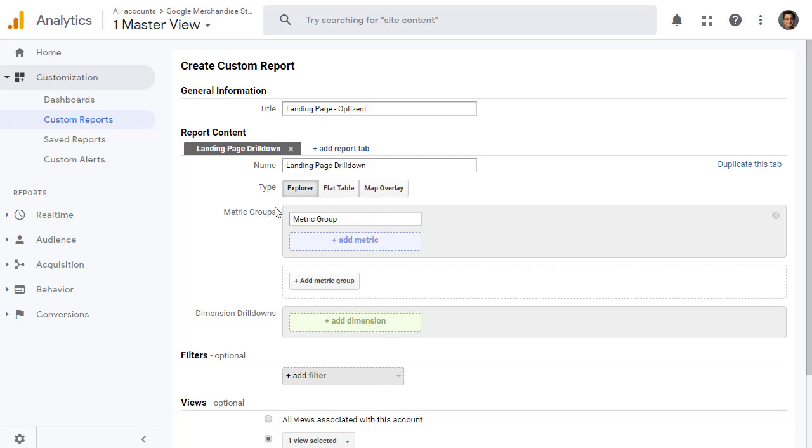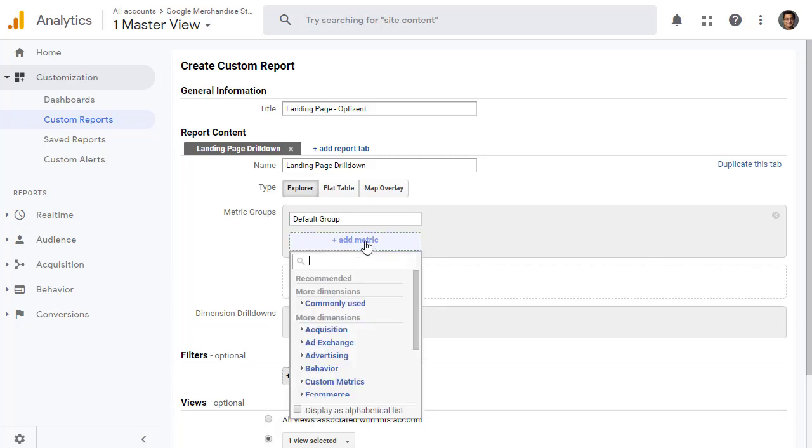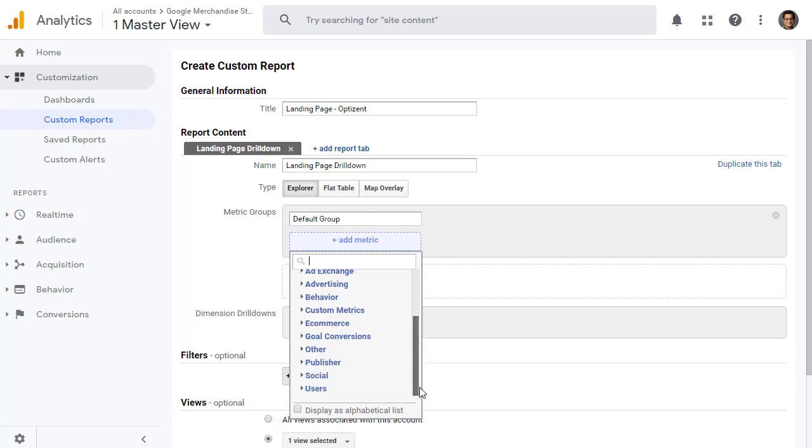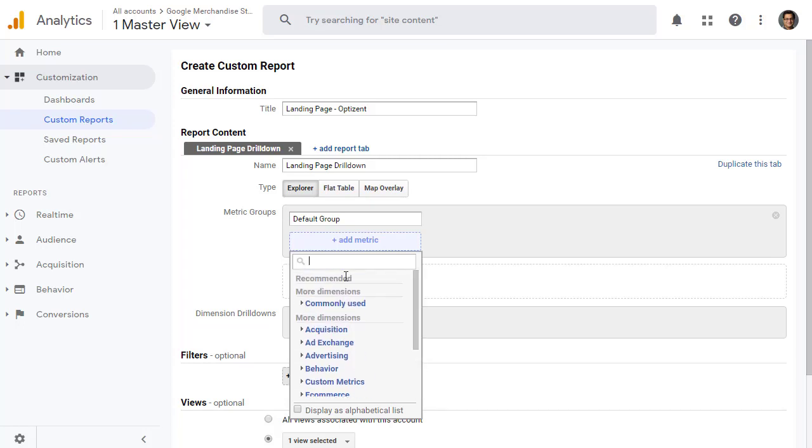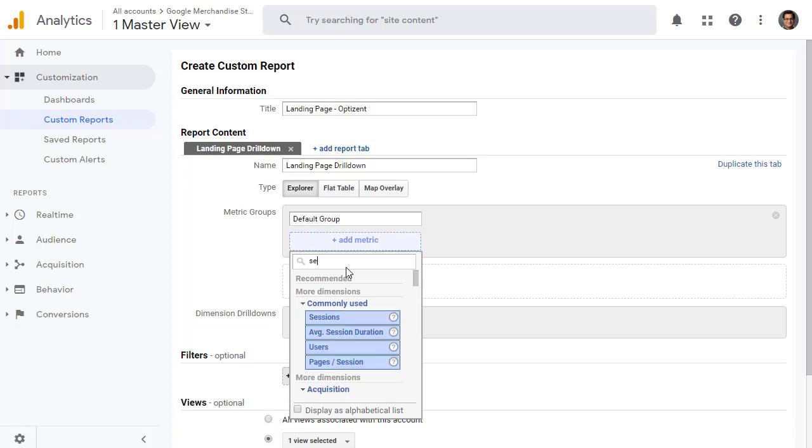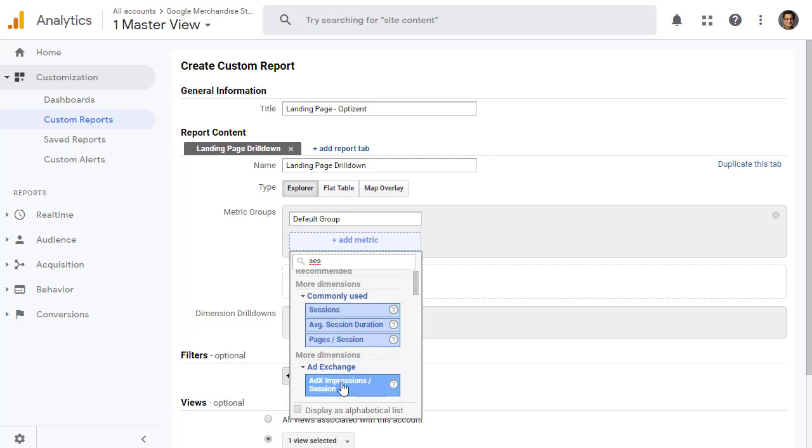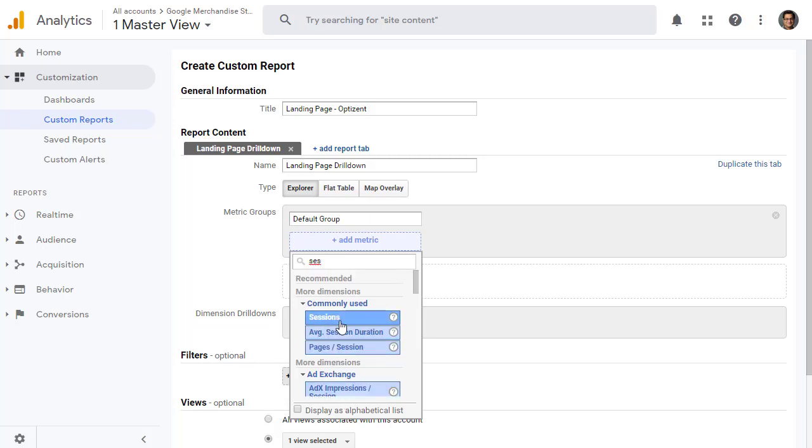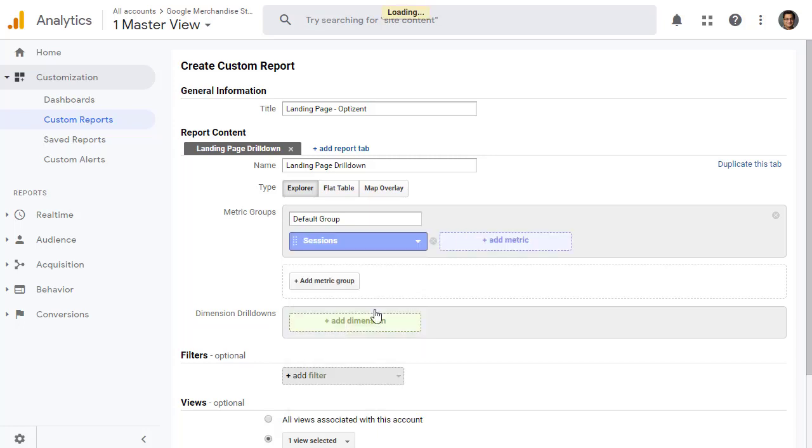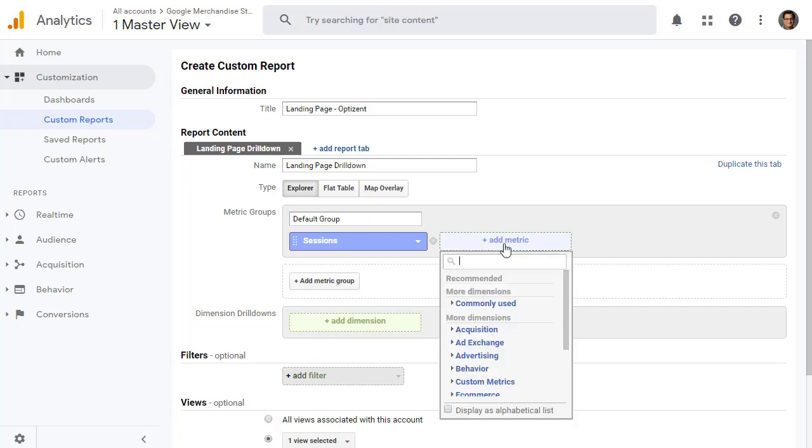Map overlay allows you to look at your metrics on a map. But we'll leave it at Explorer for now. Then you call your metric groups. These are the metrics that you want to look at. I'm going to call it Default Group. Then click to add the metric that you want to add to this report. Click on Add Metric. Here are a bunch of options for you to pick, or you can simply type if you already know what you want. In my case, I'm going to go for Sessions first. As you type in, you'll see all the options that are available. Let's pick Sessions.